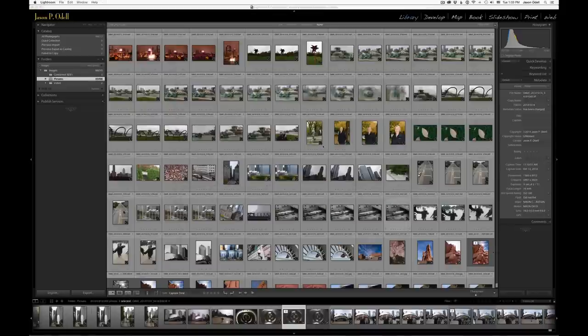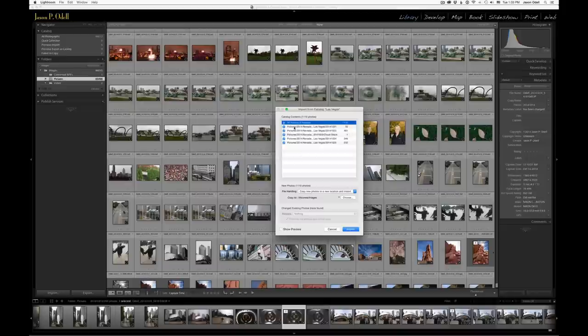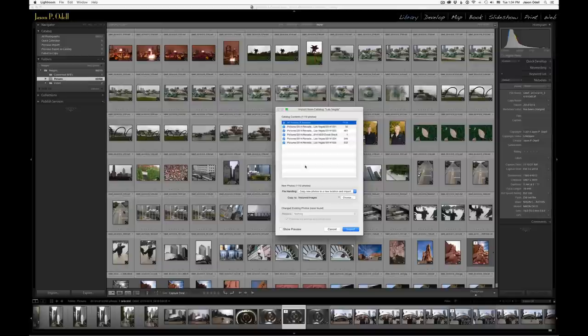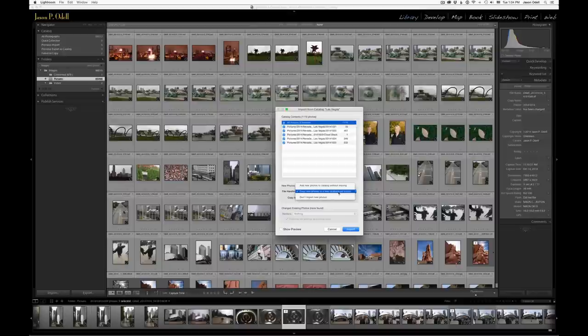and it's going to ask me how much of this do you want to import. So I'm going to tell it everything, and you notice here it's got the paths. Because I want to copy those from the external drive to my main directory, my main hard drive where I store all my images, I don't want to just keep them on this travel drive. So under File Handling, I'm going to choose Copy new photos to a new location and import them.